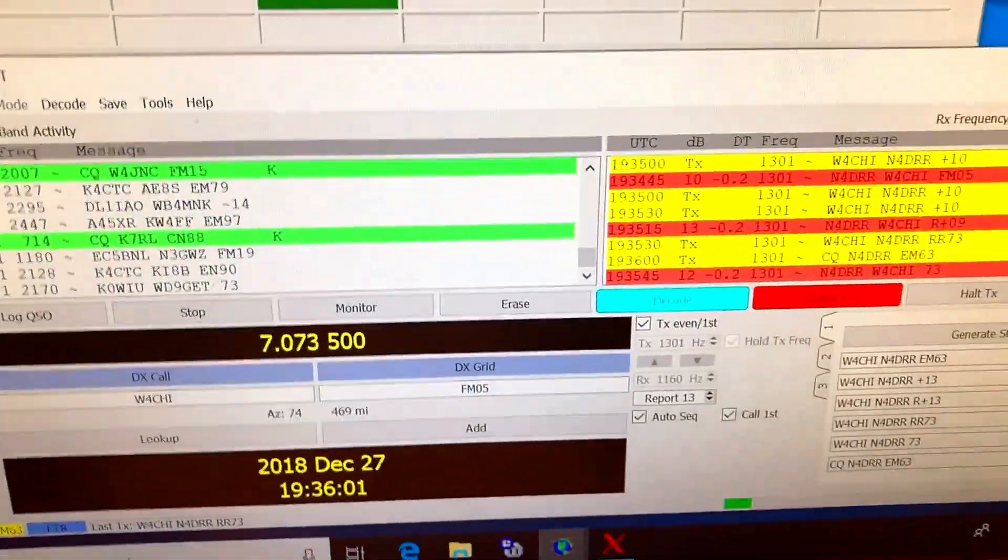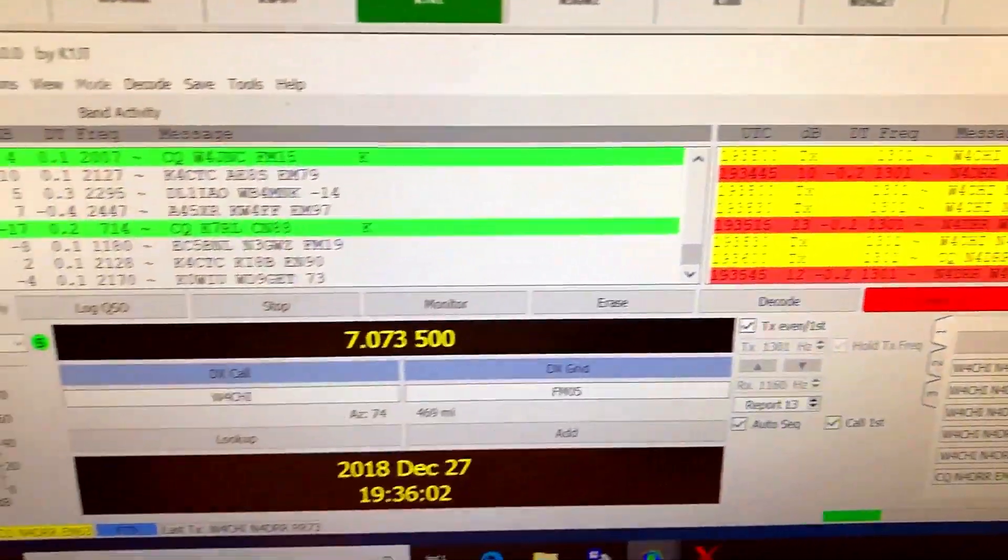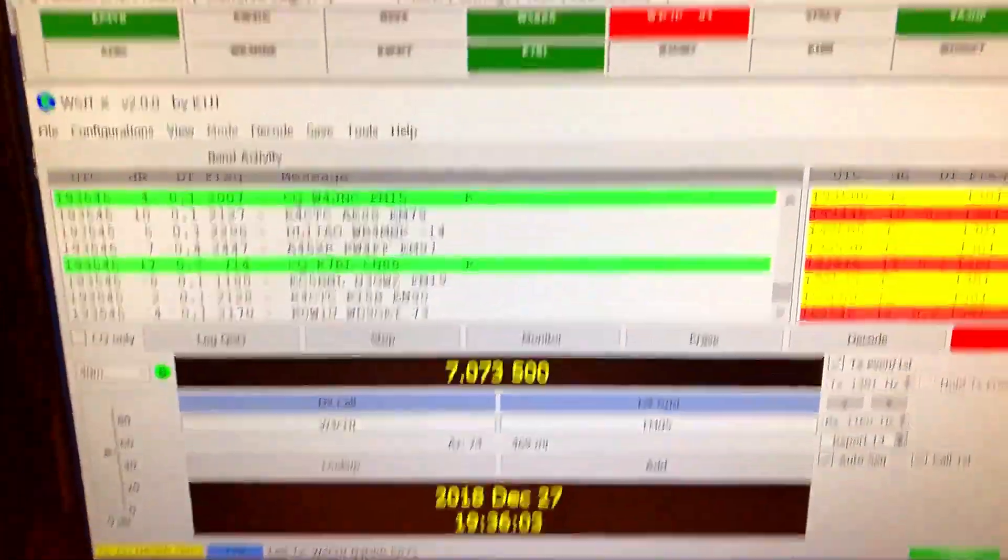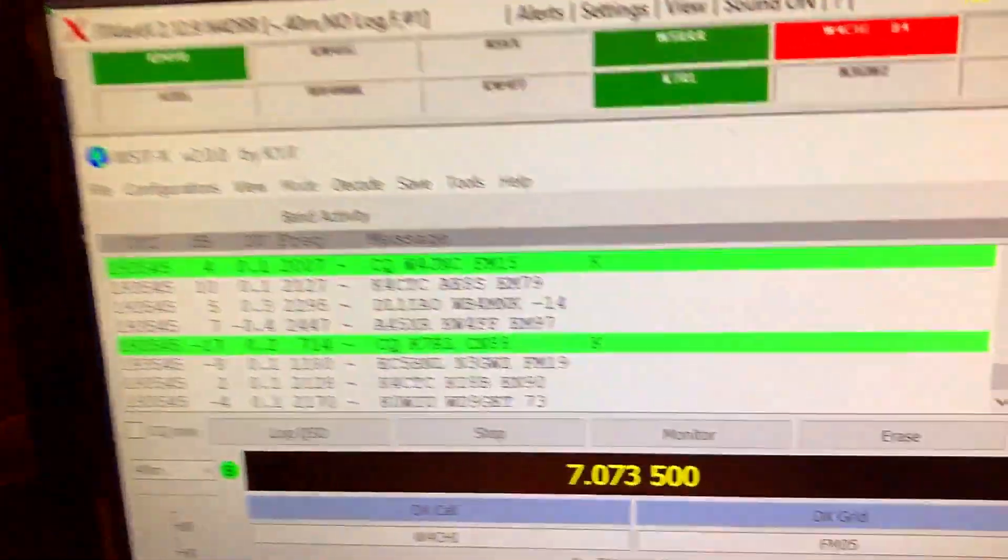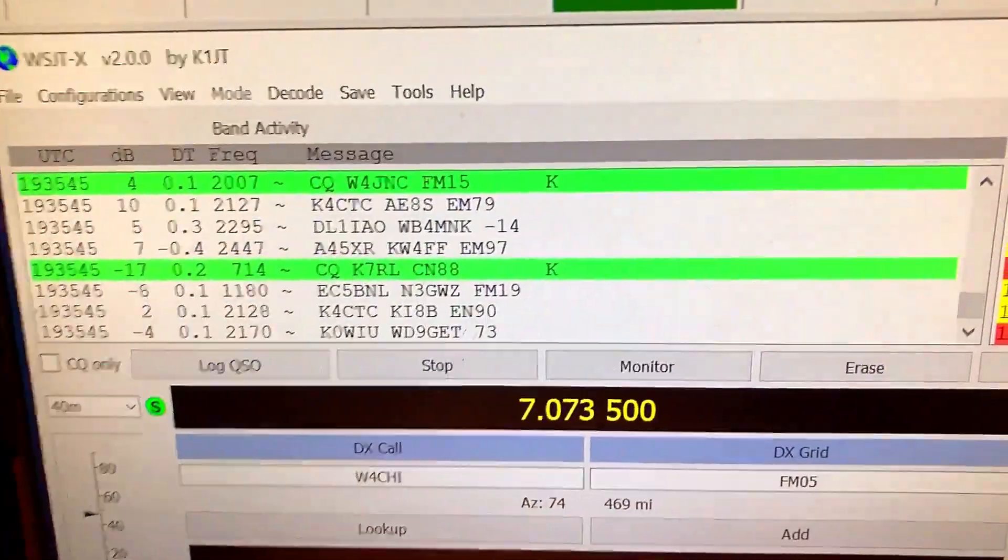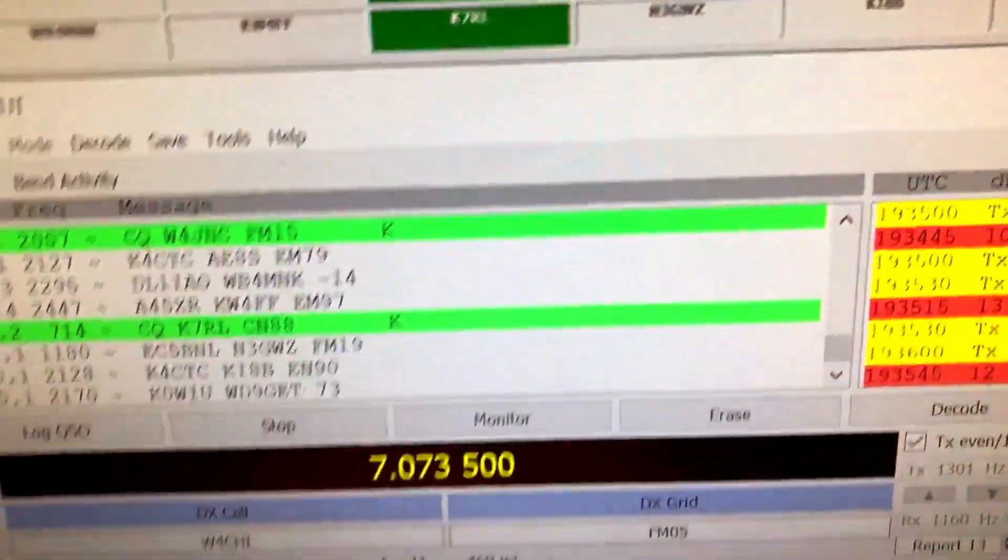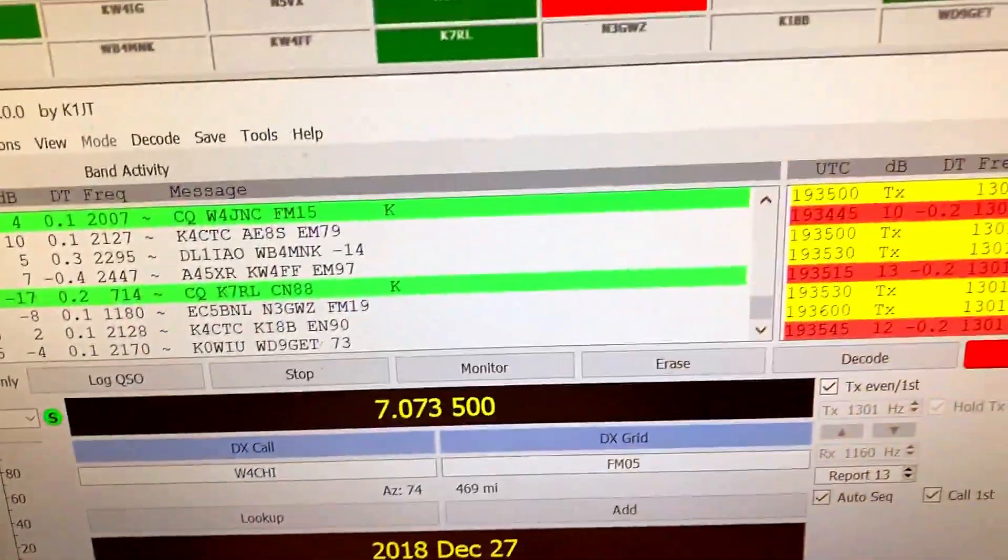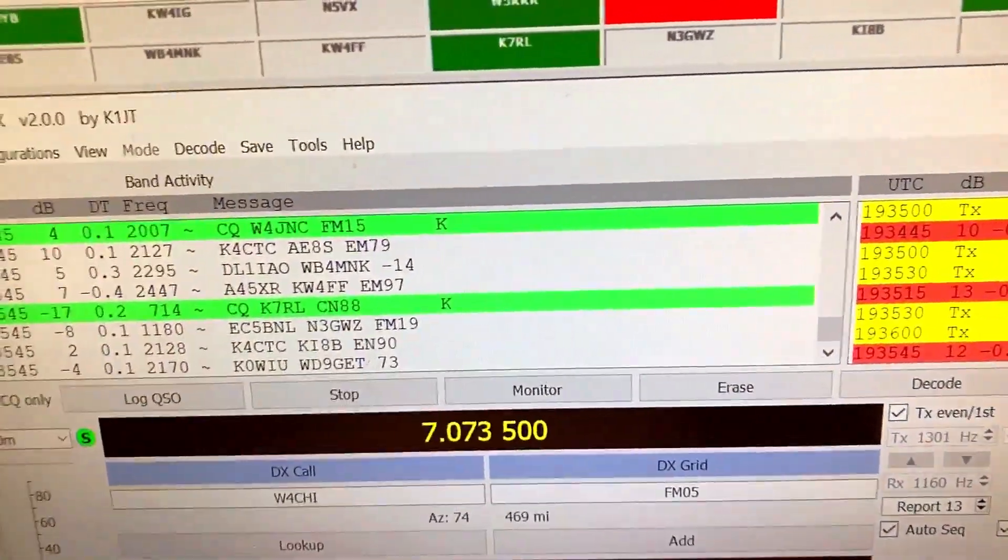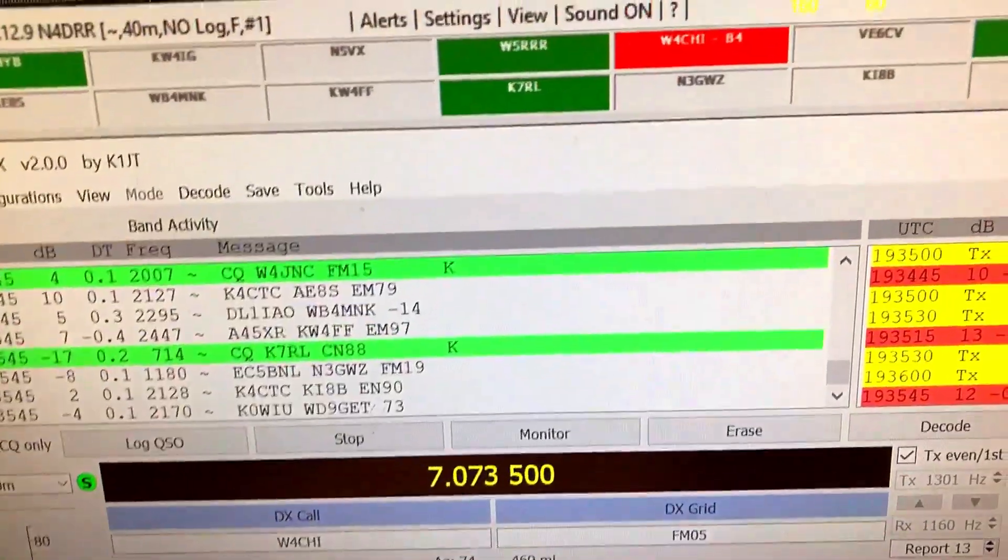Now I'm back on the transmit. I just logged him in. It's now looking for another call. We'll see how long it takes before we get another call at 25 or 30 watts.